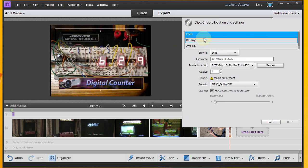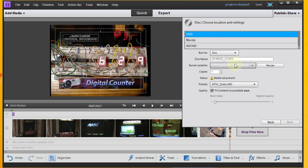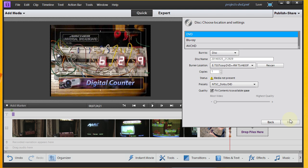Alright. So I took these videos in standard definition. My menus and everything are standard definition. I want to go with a DVD, and I'm going to burn to a disk. And I need to make sure that I've got a blank disk in there. Once I've got that in there, all I need to do is click the Burn button. So I'm going to go ahead right now and drop a disk into my drive.